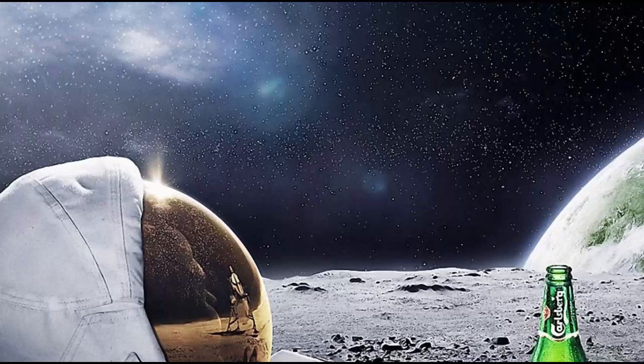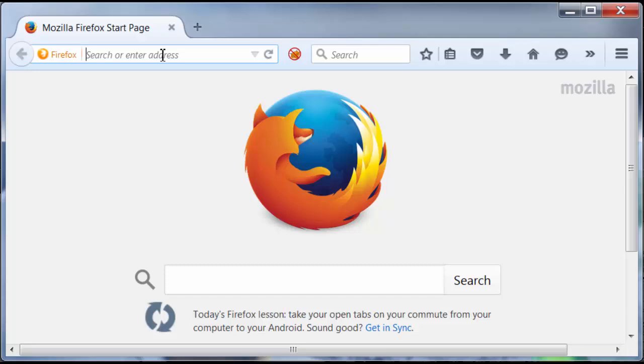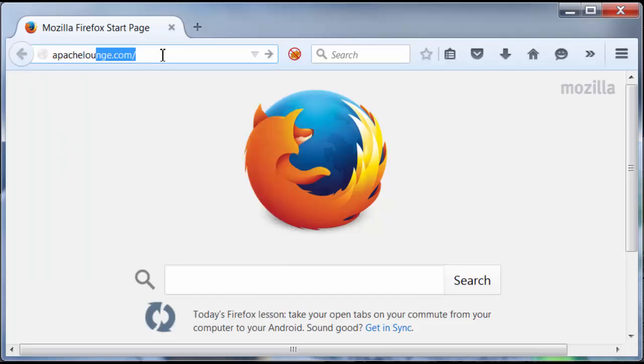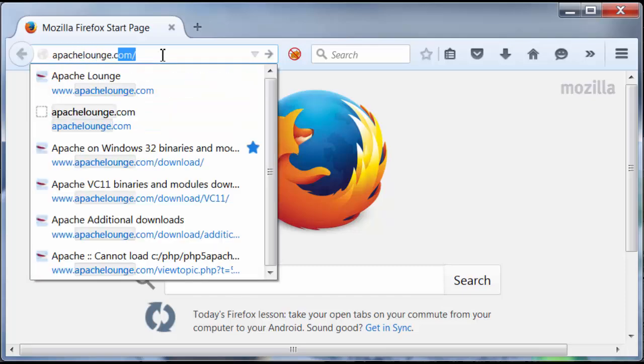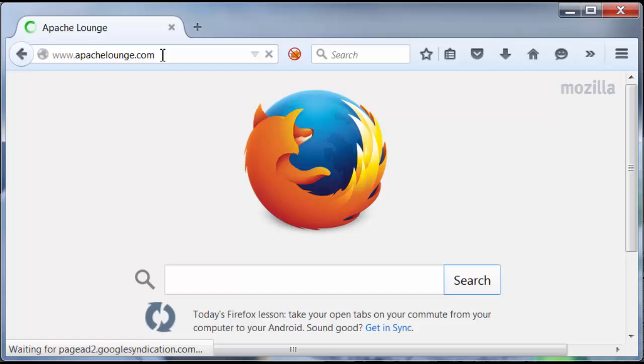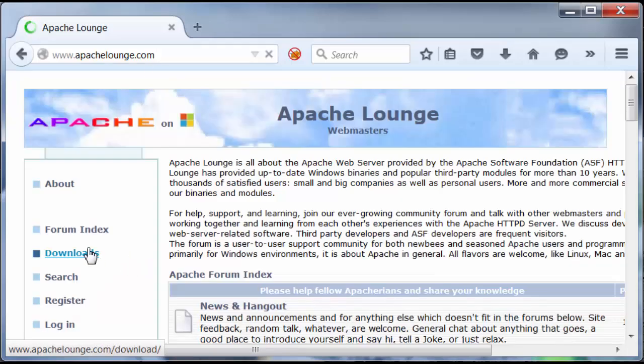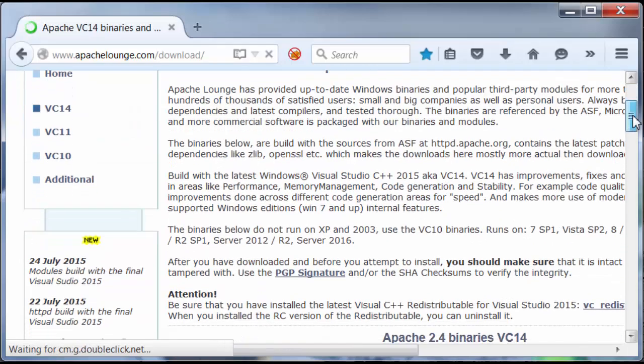So, first thing, we're going to open up the browser and go to apachelounge.com. I'm going to go to the download section. Scroll down a little bit.